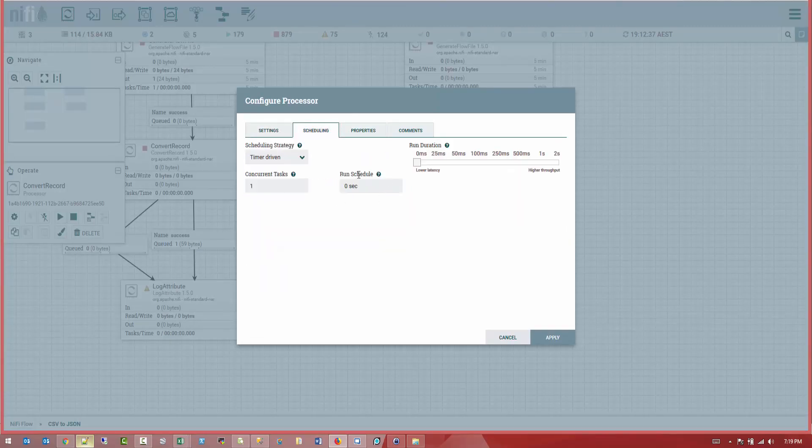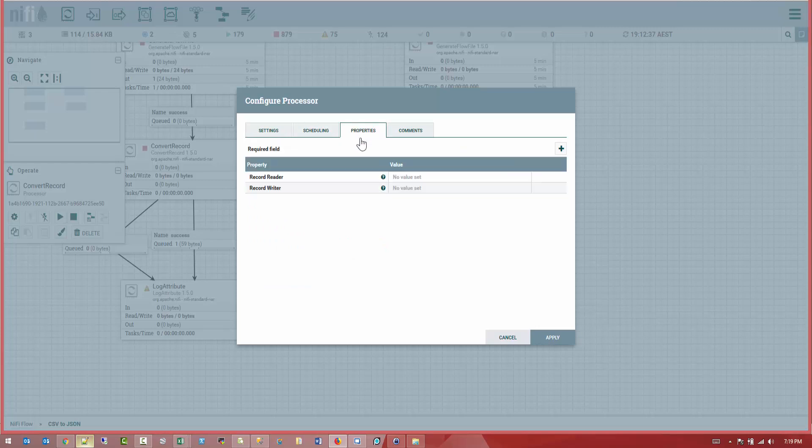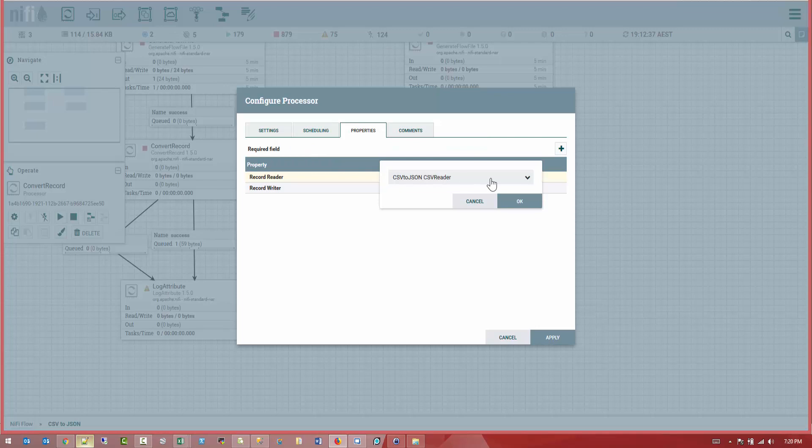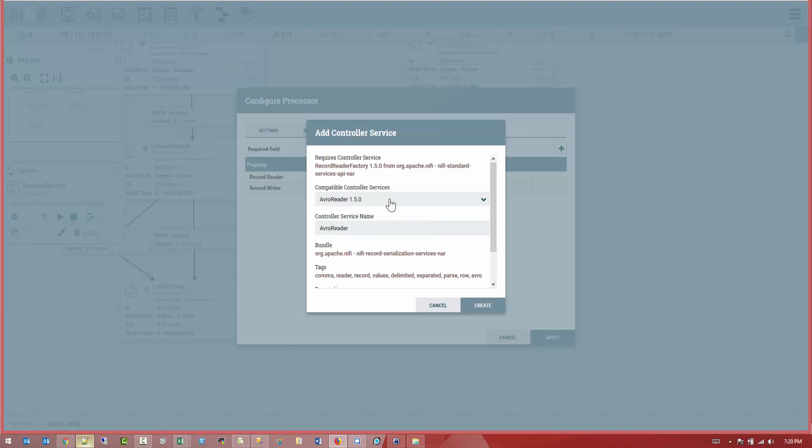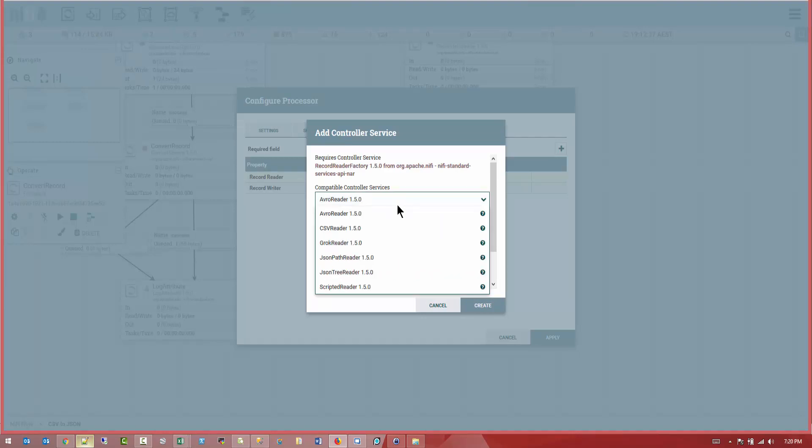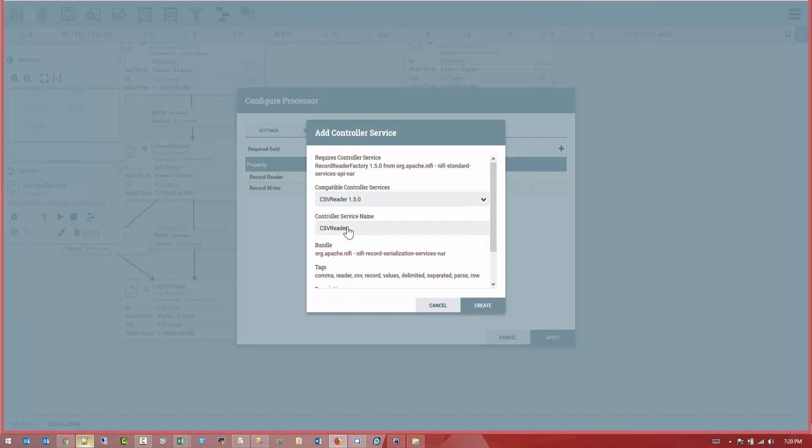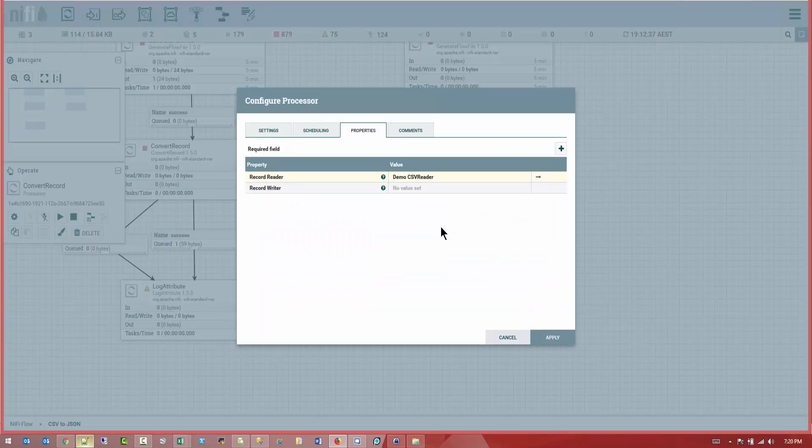This one, we don't have to change anything here. First, we're going to create, it will ask us for a record reader. In this case, we want him to read a CSV file. So let's go ahead. I already have a CSV to JSON, but that was for my own purpose. But for this demo, we're going to create one from scratch. So we're going to select create new service. From the drop down, we're going to select CSV reader. And let's give it a name and say, demo CSV reader. Cool.